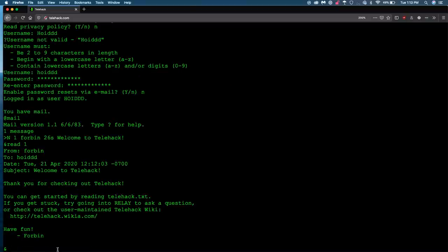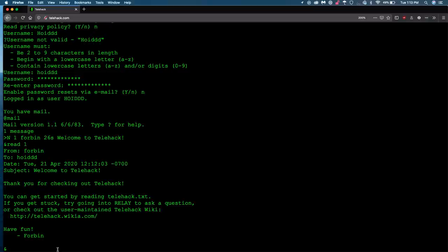Okay, let's see. We got some information about our account here to Hoid. Thank you for checking out Telehack. You can get started by reading telehack.txt. Hmm.